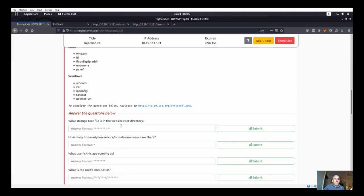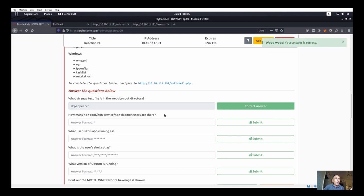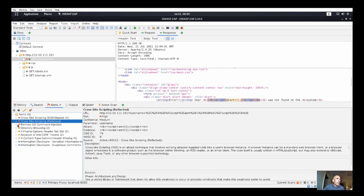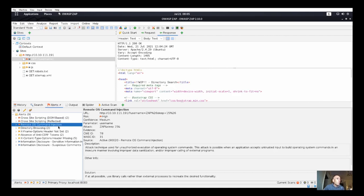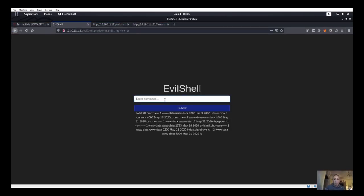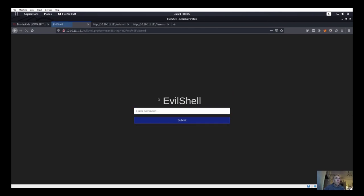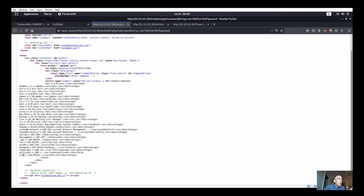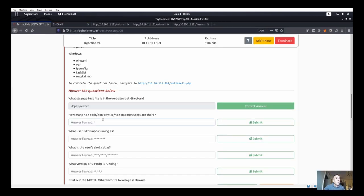The question asks: what is the strange text file in the root directory? That's `dr_pepper.txt`. Next question: how many non-root, non-service, non-daemon users are there? Let's run `cat /etc/passwd` to get that information. Also, what user is the app running as? I think it's docker-related based on what I saw earlier.